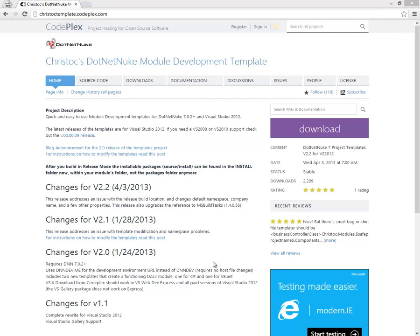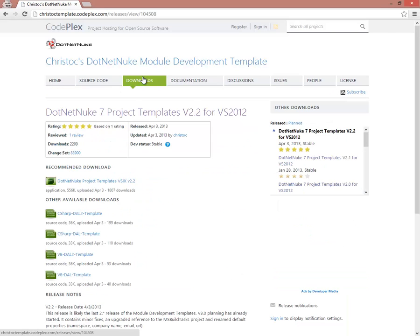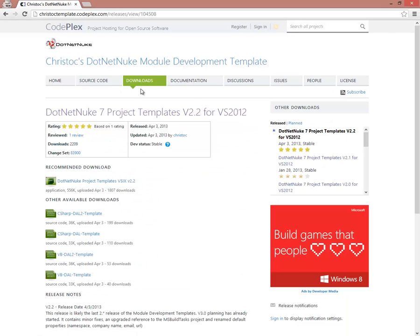With that in mind, what I've done with my module development templates is I've created a VSIX file, an installer for those templates, that you can download here from CodePlex. So you're going to navigate to ChrisTalkTemplate.CodePlex.com, and we'll click on the Downloads link at the top of the page.